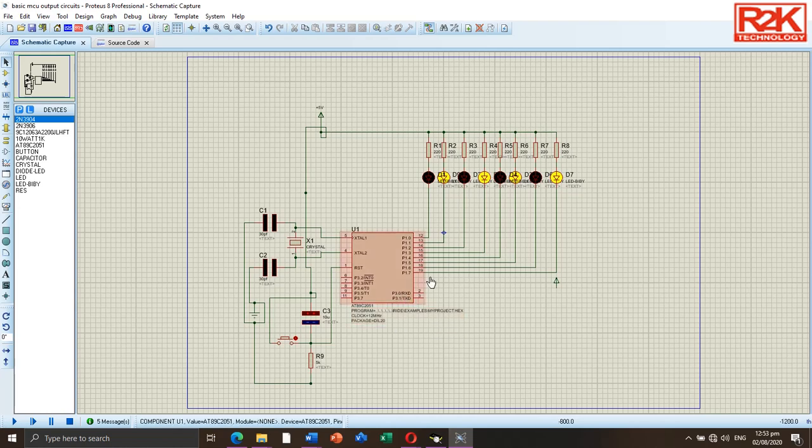Load the code to the microcontroller once again.